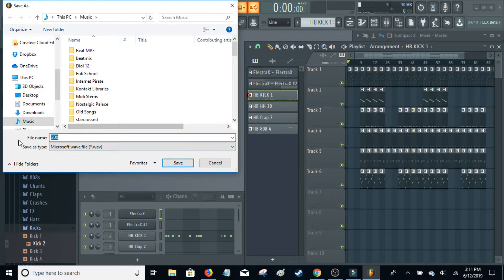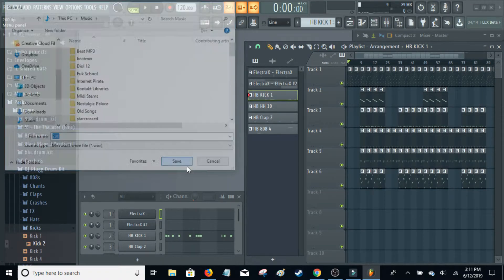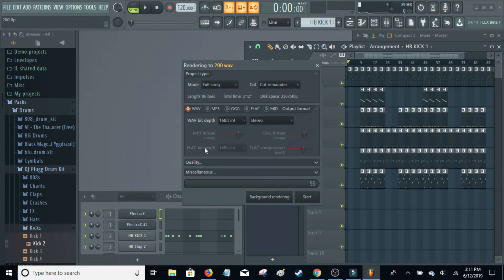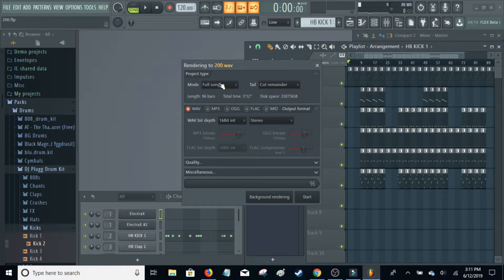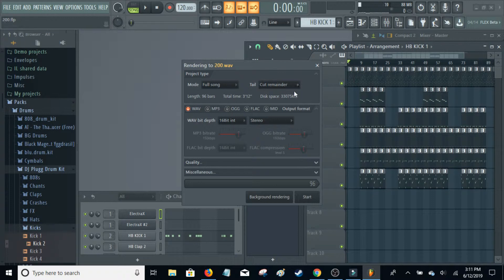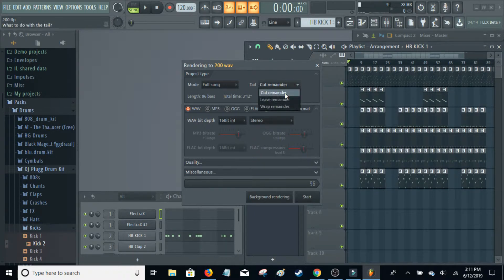I just number my beats, so go ahead and click Save. And then here there are some settings you can play with. I always have Full Song here, and I personally use Cut Remainder.